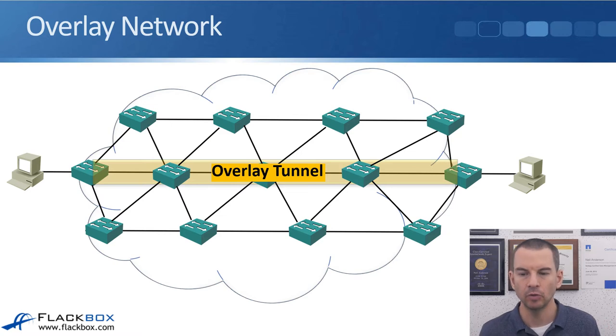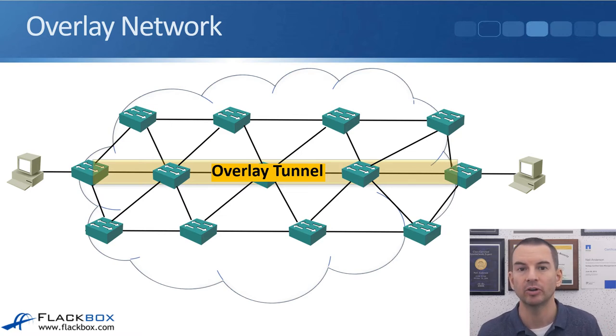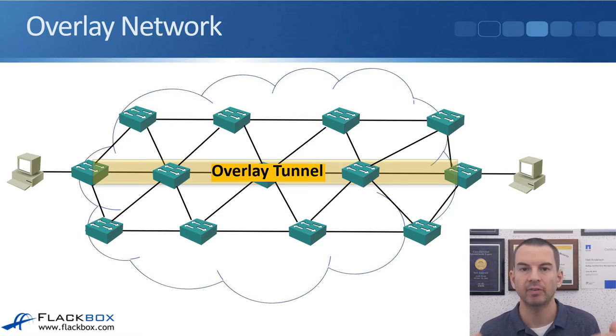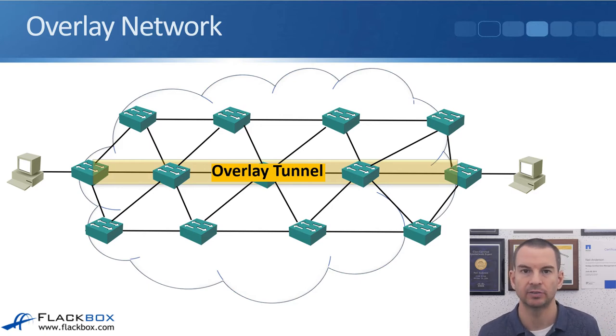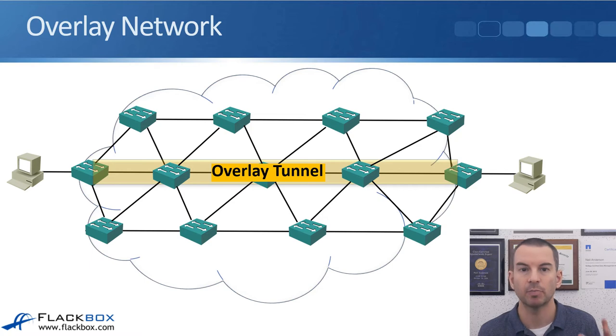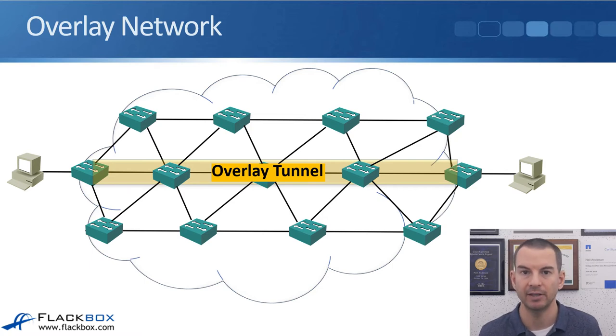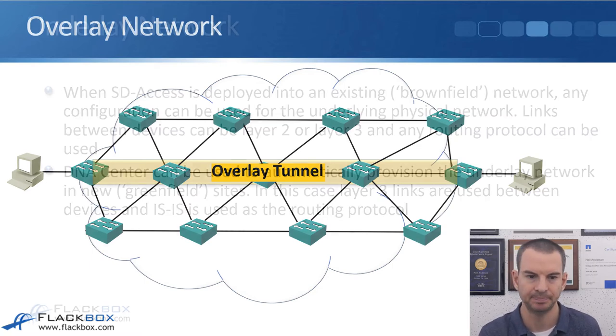And then for our overlay network, for the actual connectivity between devices, that uses a tunnel built over the underlying network. So we've got a virtual tunnel that's part of our overlay which provides the virtual connectivity.